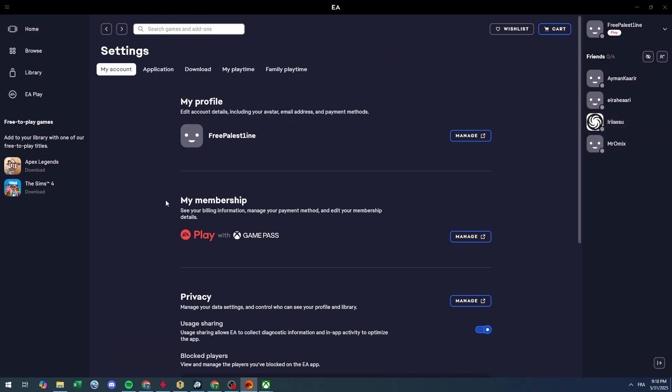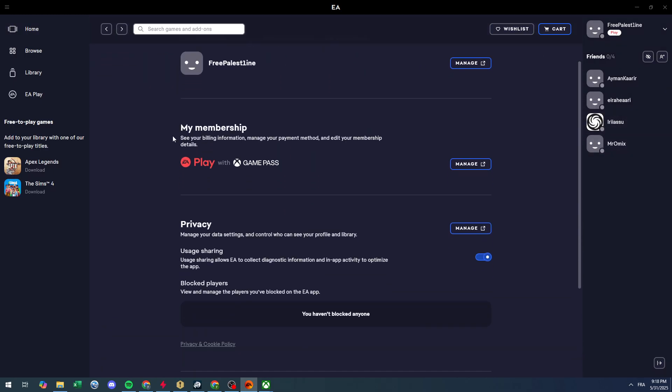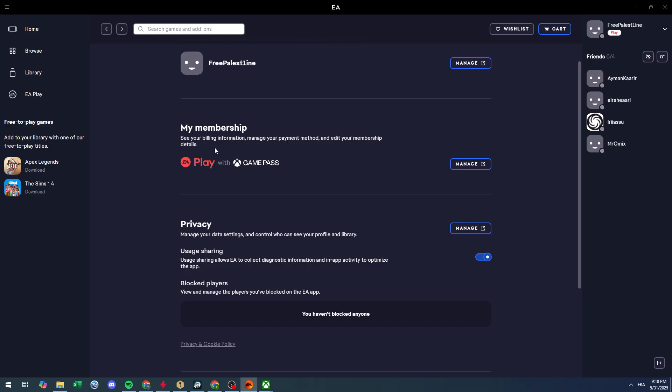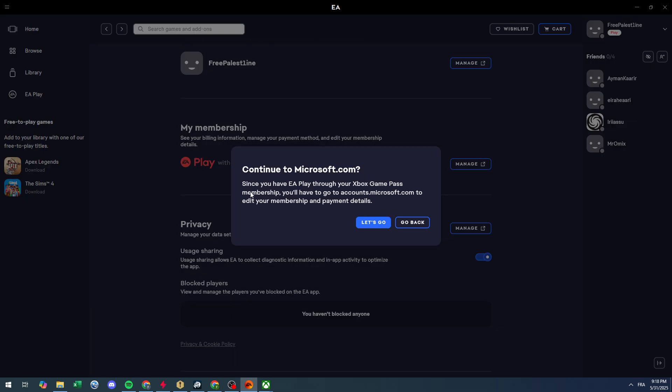If you want to go to the settings as you can see, my membership is this one: EA Play with Xbox Game Pass. If I click here to manage...